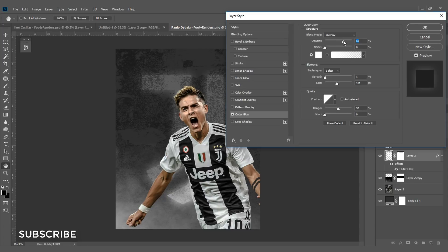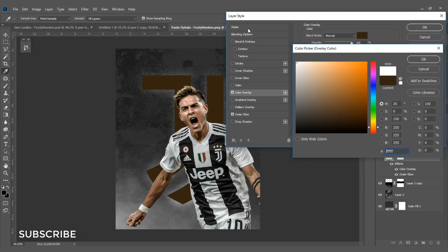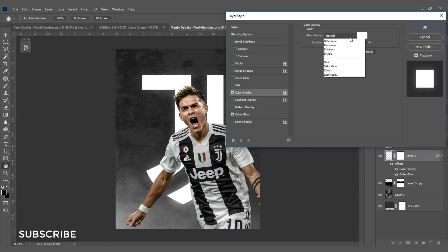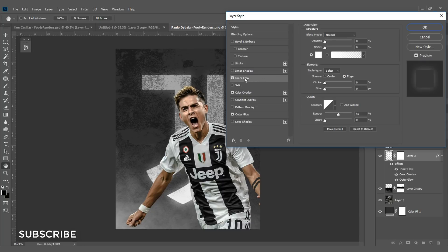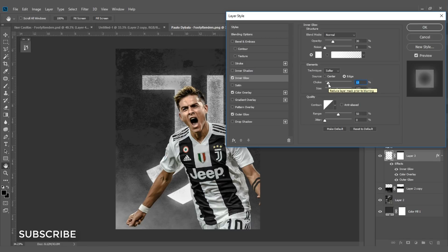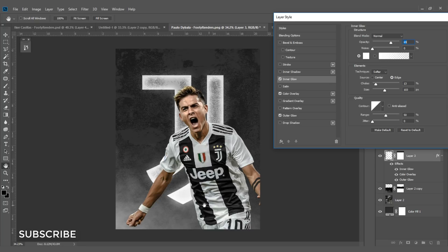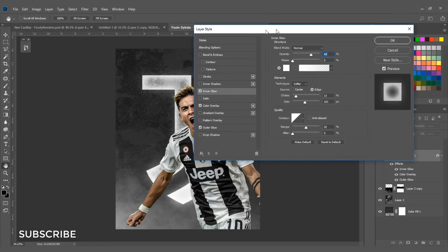You can raise the opacity to 60–70%. Now add a Color Overlay and set it to white with Overlay blend mode. Then select Inner Glow, set opacity to 30%, size to 87–90 pixels, and choke to 30%. Raise opacity to about 70% — you can already see the glow effect. Hit OK.